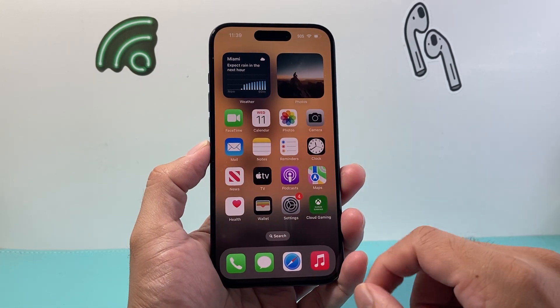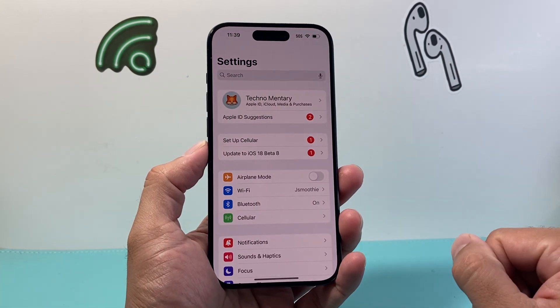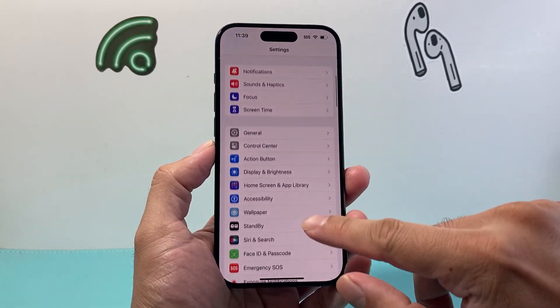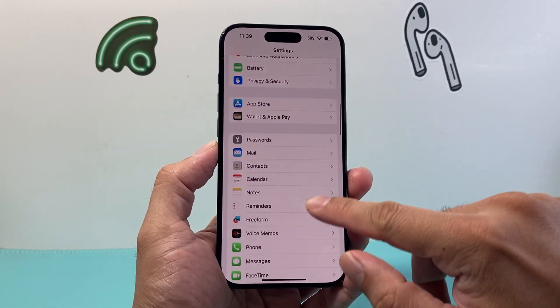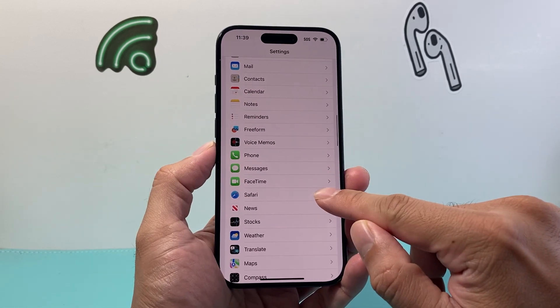In order to do it, the first thing is you're going to go into your Settings on your iPhone, and from there you're going to scroll down until you find Safari.